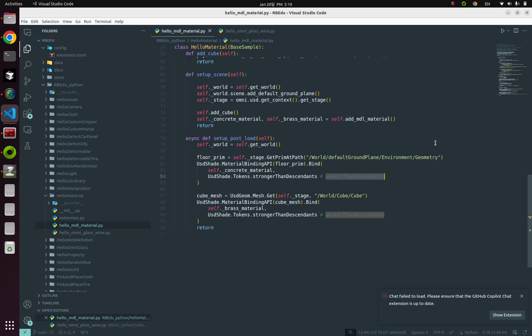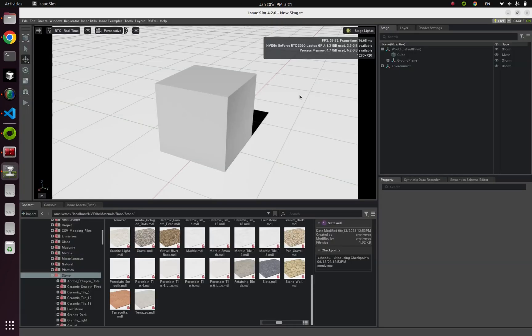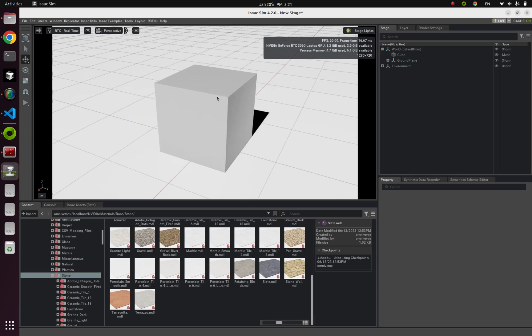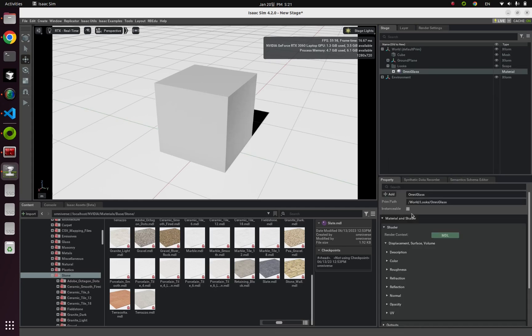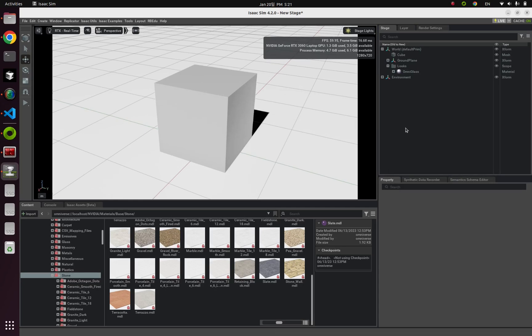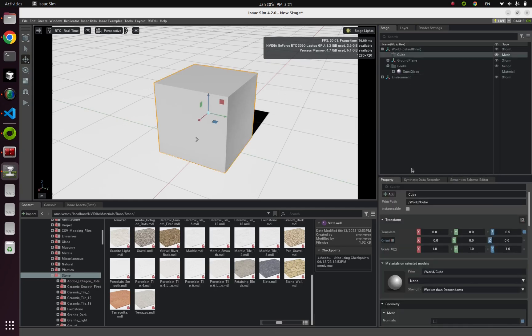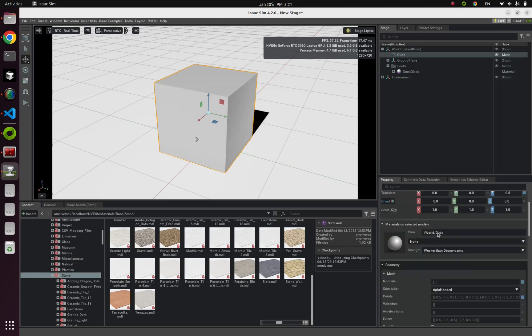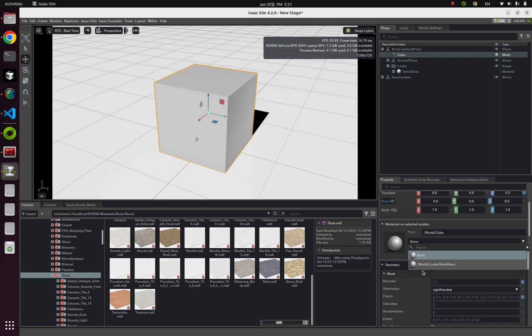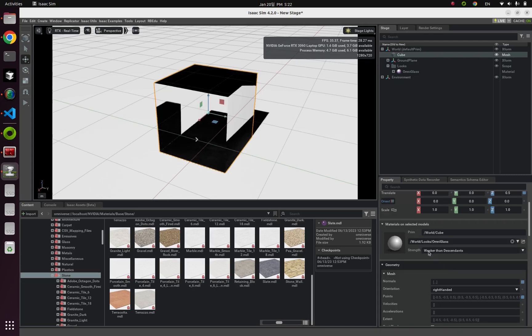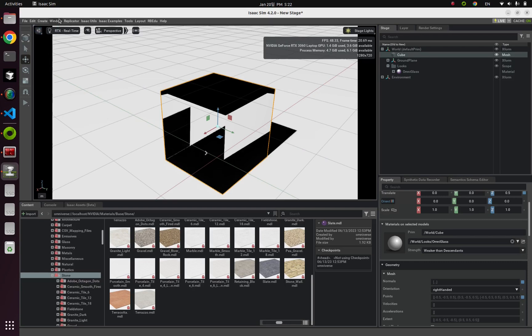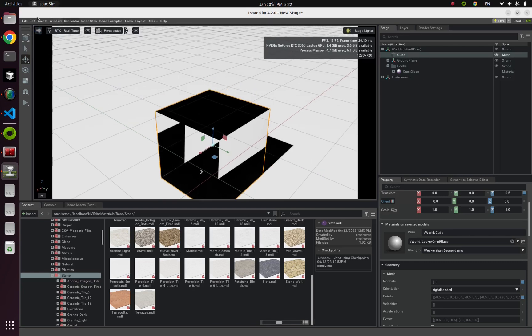For our next example, let's learn about omni-glass. Again, here's small cube mesh and ground plane. But this time, I'm gonna create omni-glass from material tab. And like before, attach this omni-glass material to our cube mesh by clicking this property tab in here and clicking this omni-glass. And is it really transparent? I'm gonna show you by this.